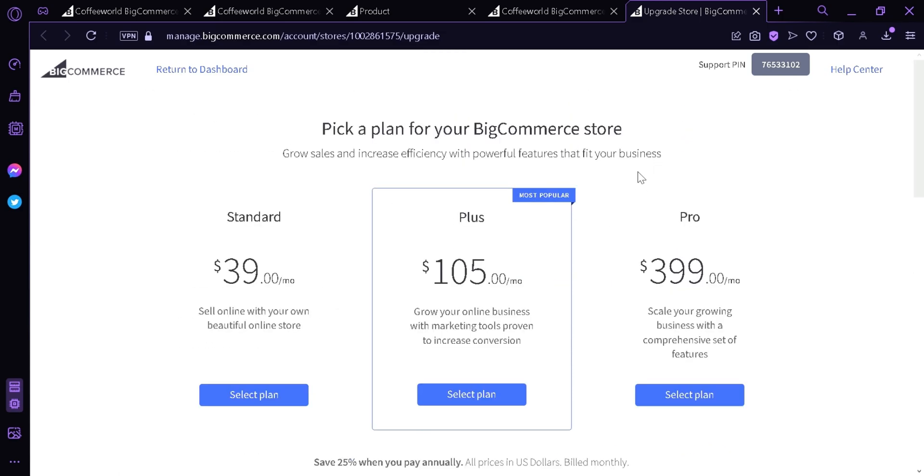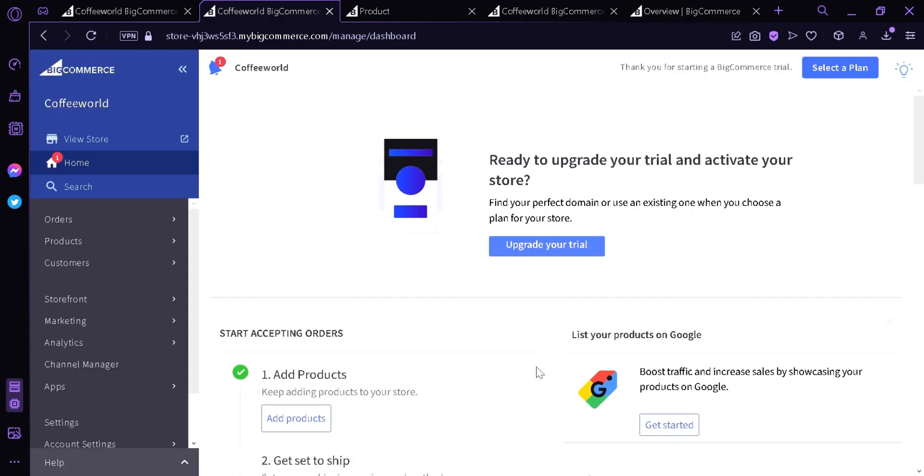BigCommerce is pretty easy to use for small time businesses and I would recommend it to anyone who would start up an online store and have $40 extra in their revenue per month. Anyway, that's the basics that you need to know. And this is it guys, thanks for watching.